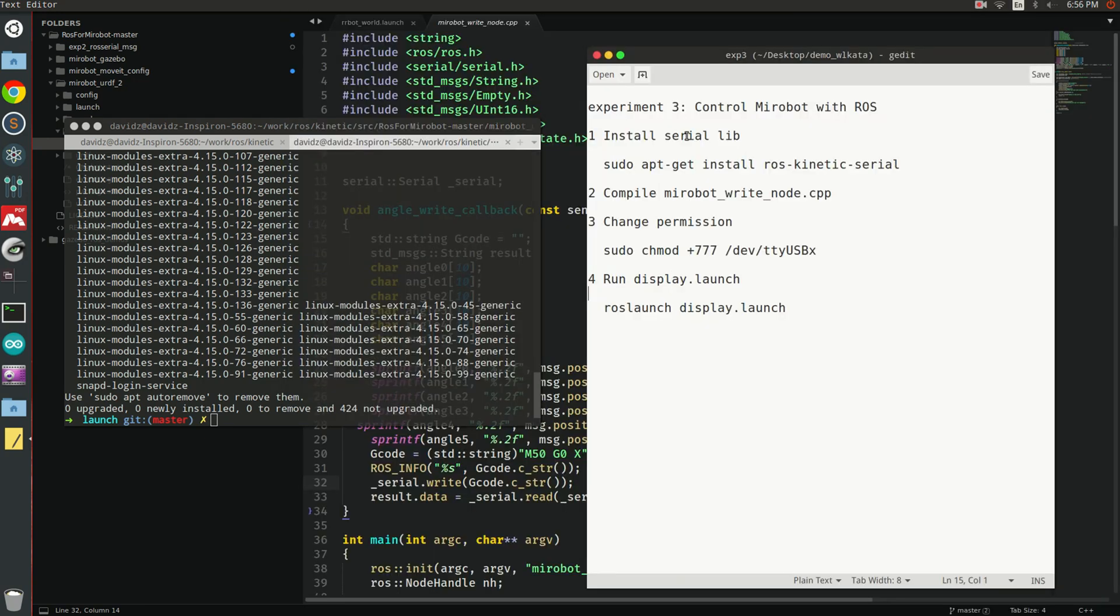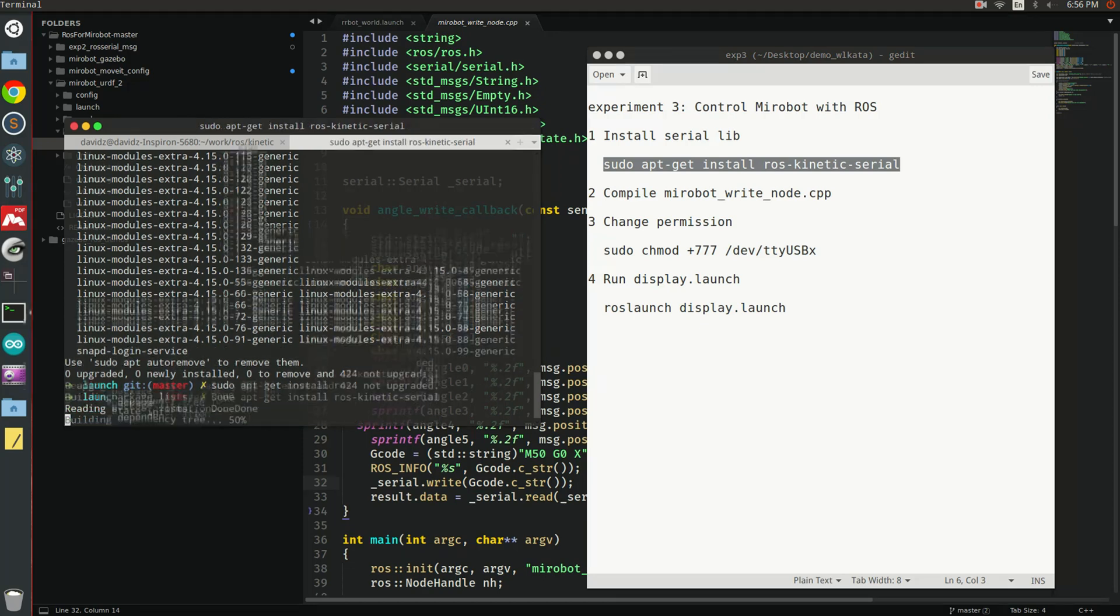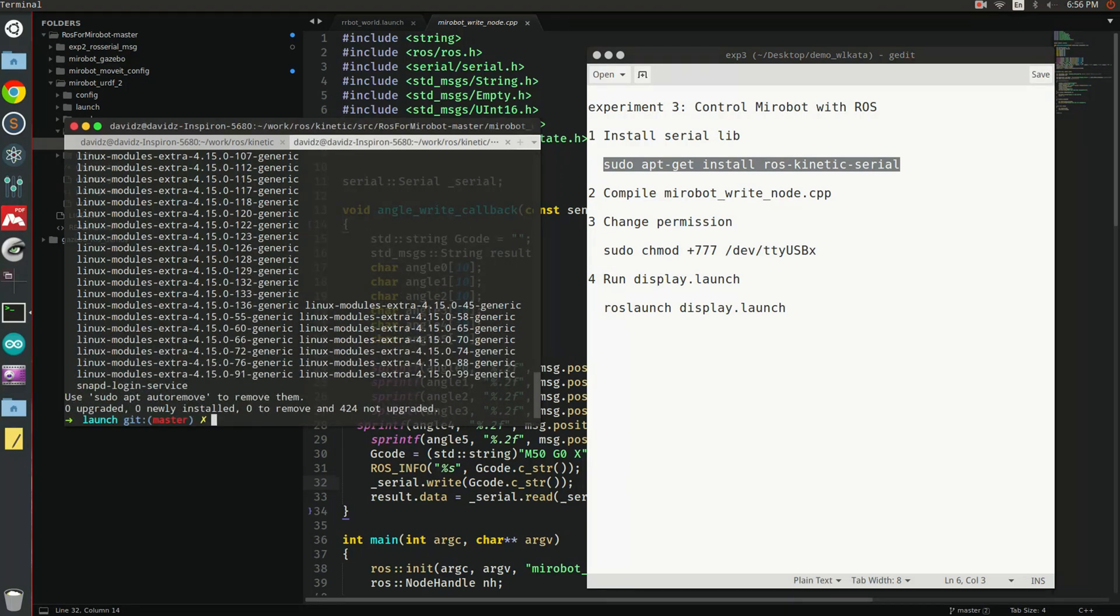This experiment is very simple. First, you need to install the serial library by calling this command. The serial library functions we need when we get data and write the data through serial port. Just copy and paste it to my terminal to install the library.